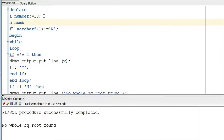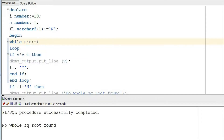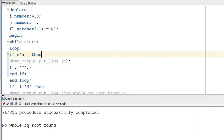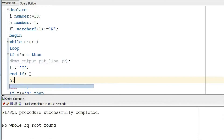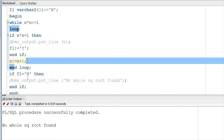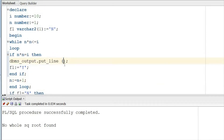We'll declare one more integer variable, n_number := 1. The while condition is: WHILE n * n <= I LOOP. Inside the loop, IF n * n = I THEN print and change the flag status. Also, we add n := n + 1, because in a for loop the increment happens automatically, but in a while loop we must do it manually. We also print n instead of V.